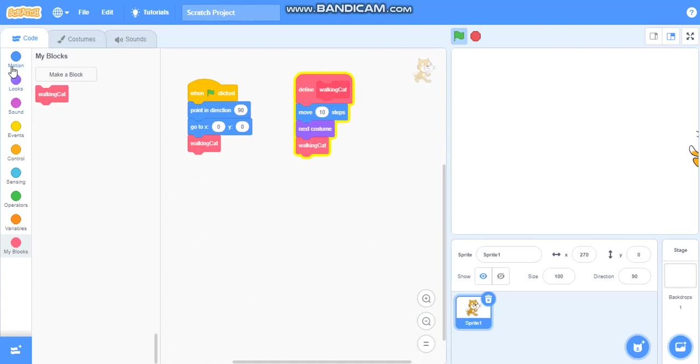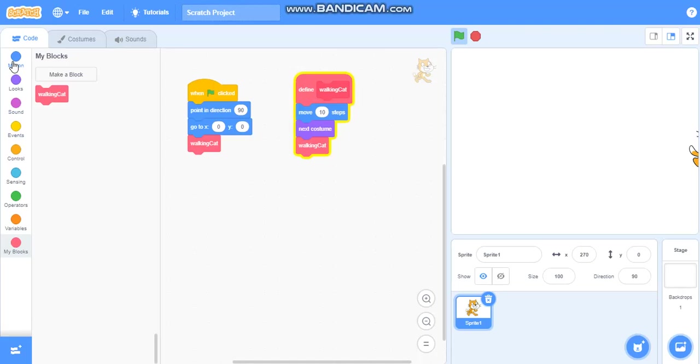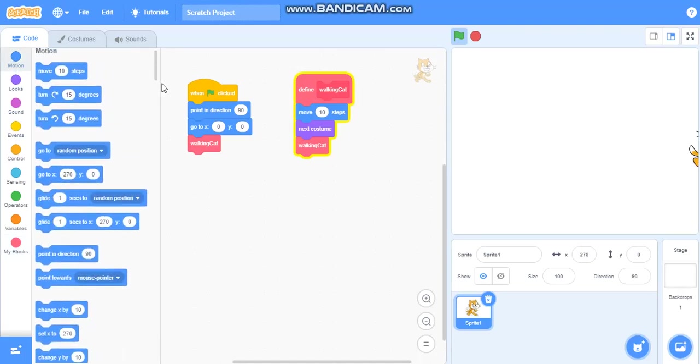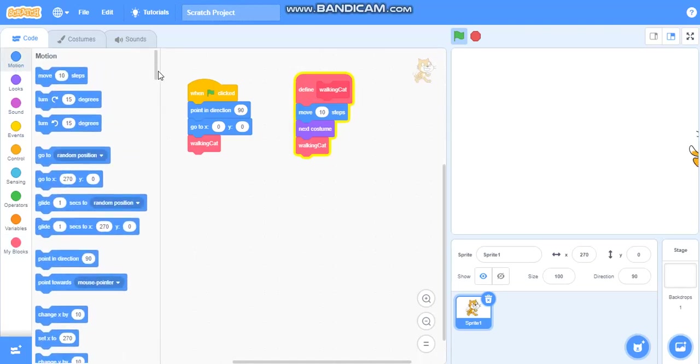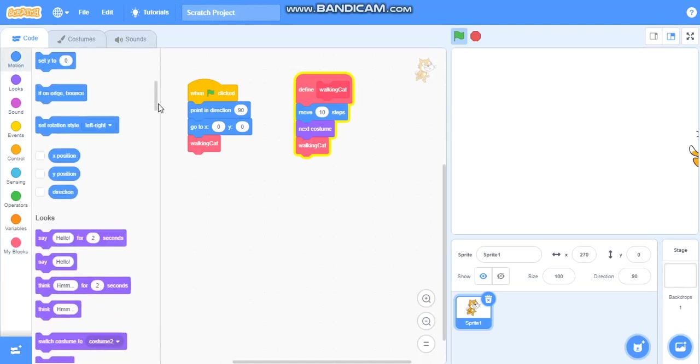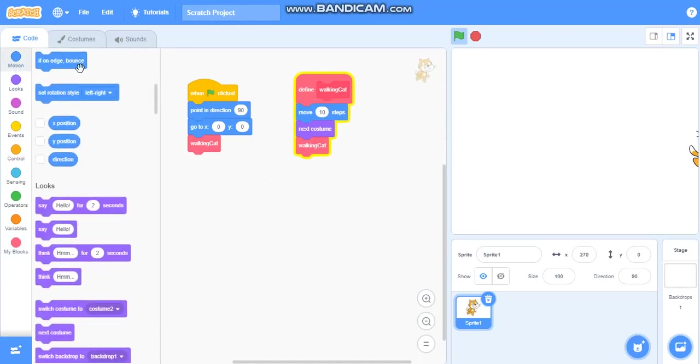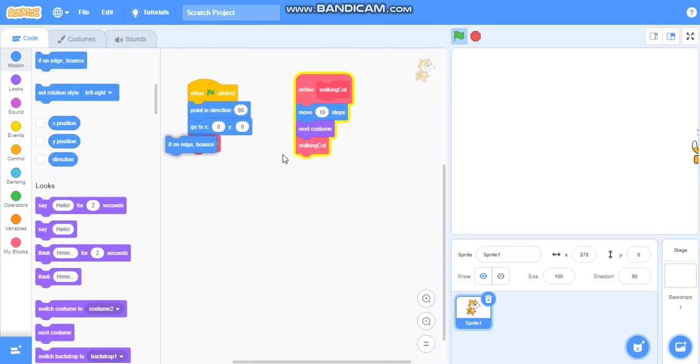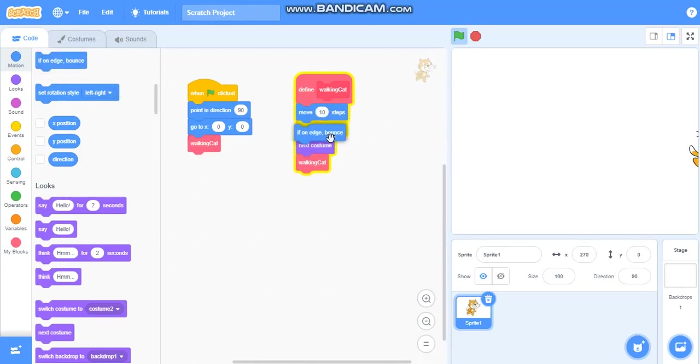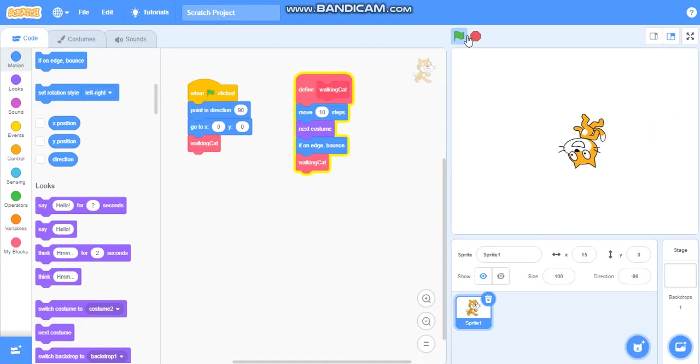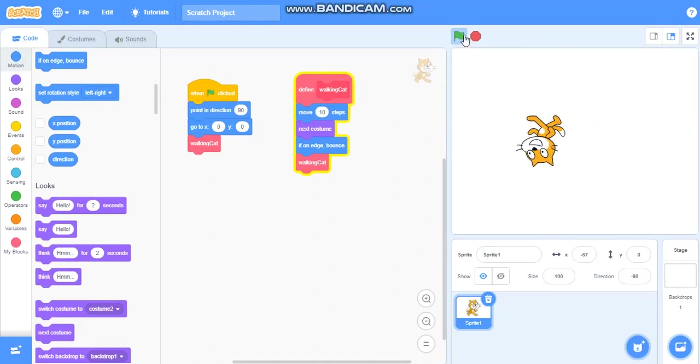So we will take another block and another code here. That is called if on edge bounce from motion. That is here. Here you can see if on edge bounce. We will take this.